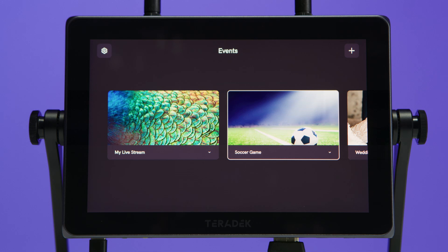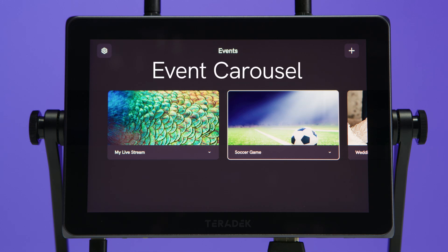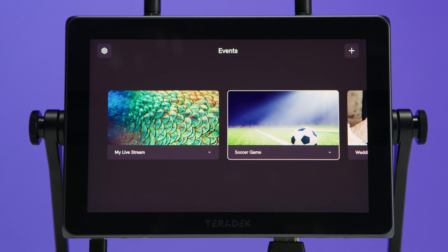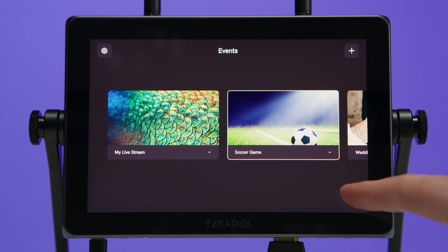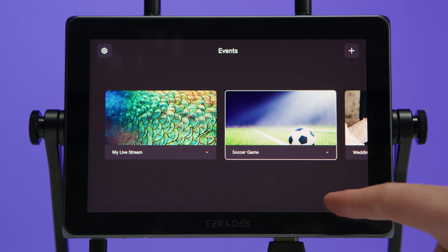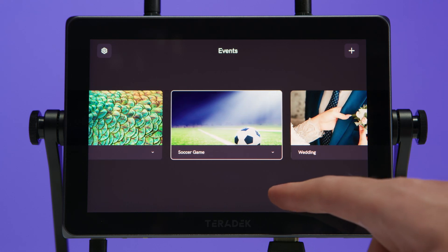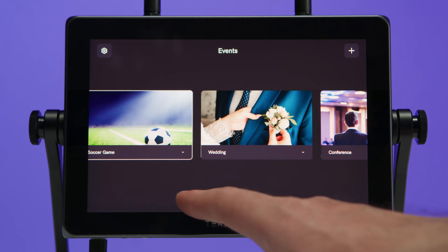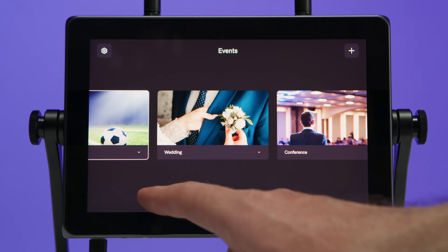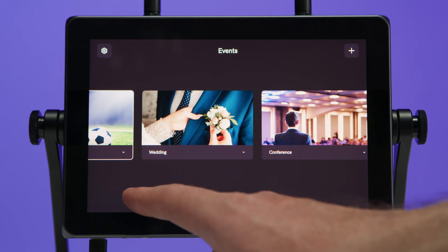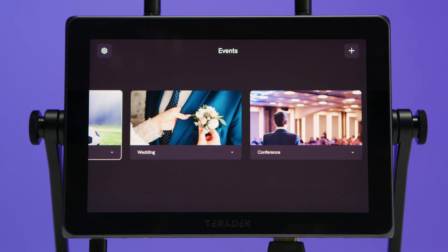If we swipe down, we can open the event carousel. What's unique about the event carousel is that you can pre-configure live stream events. This is huge if you do an array of different events and need a customized setup for each. Let's jump into one of these events and see what sort of customization we can do.